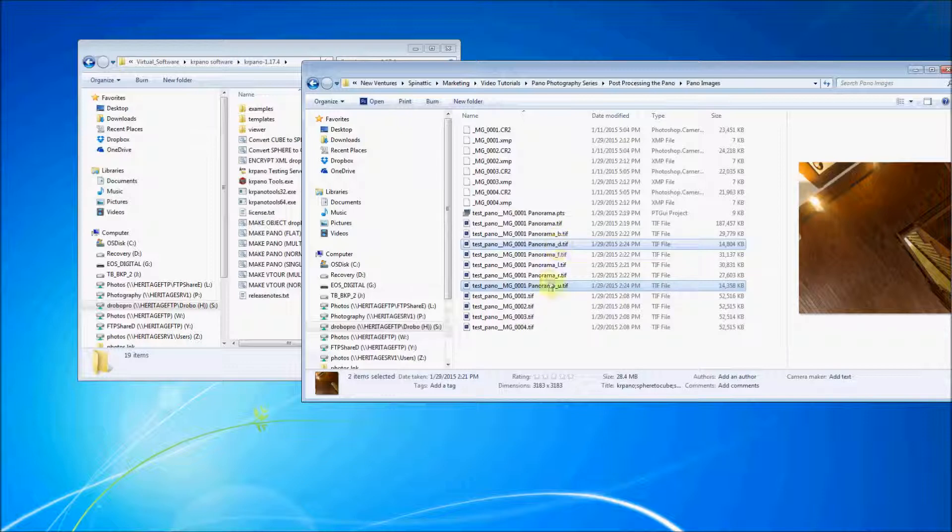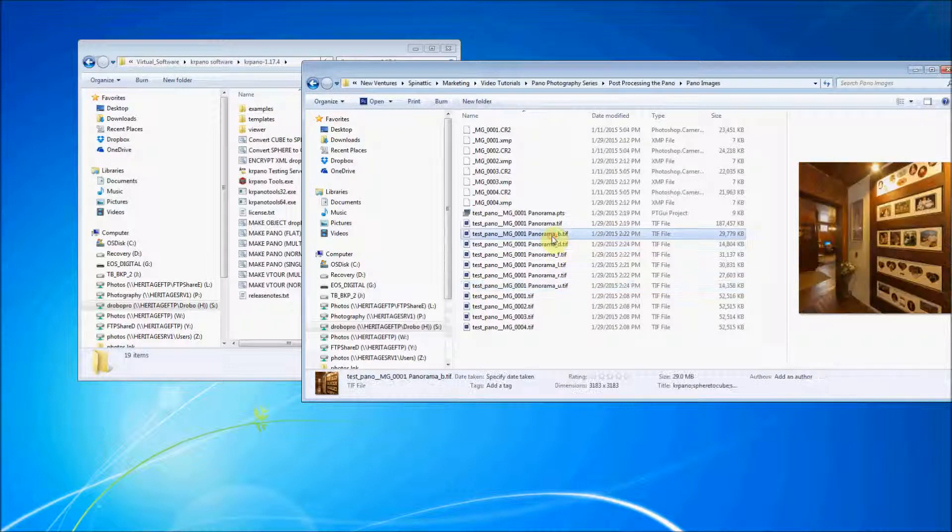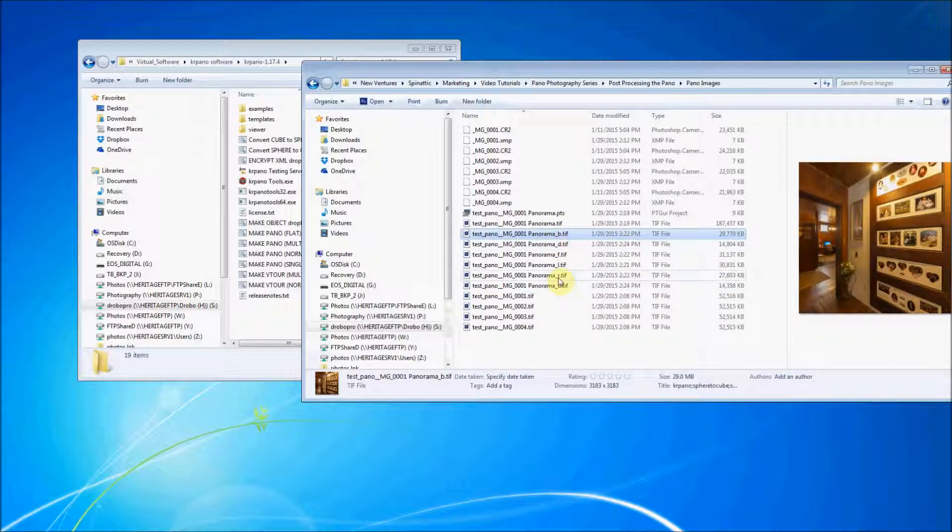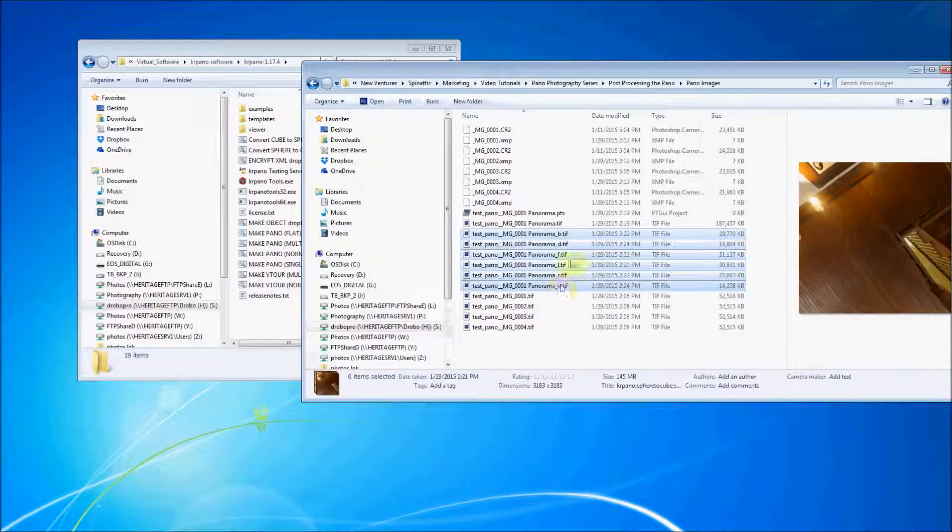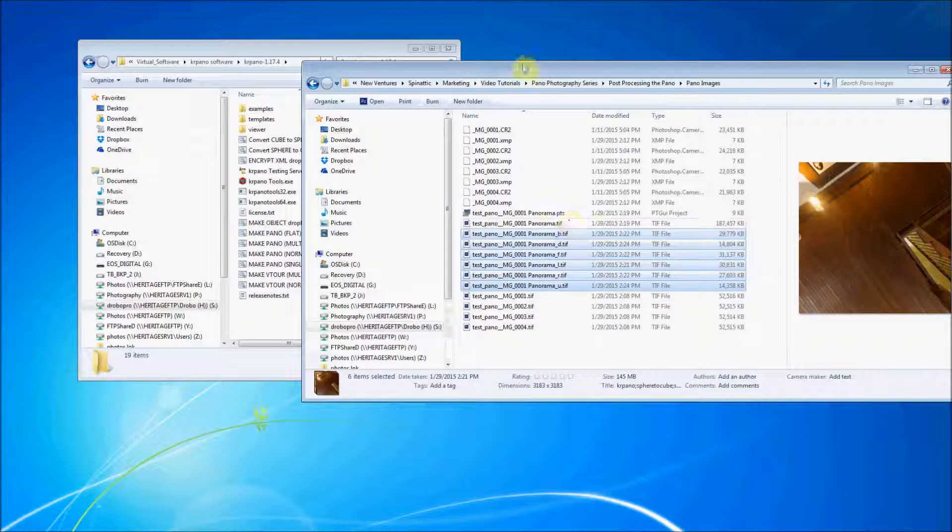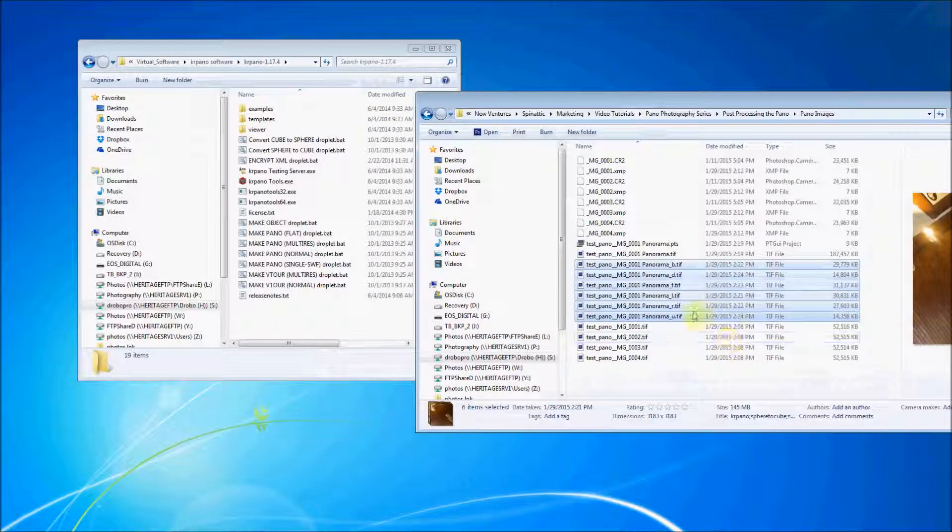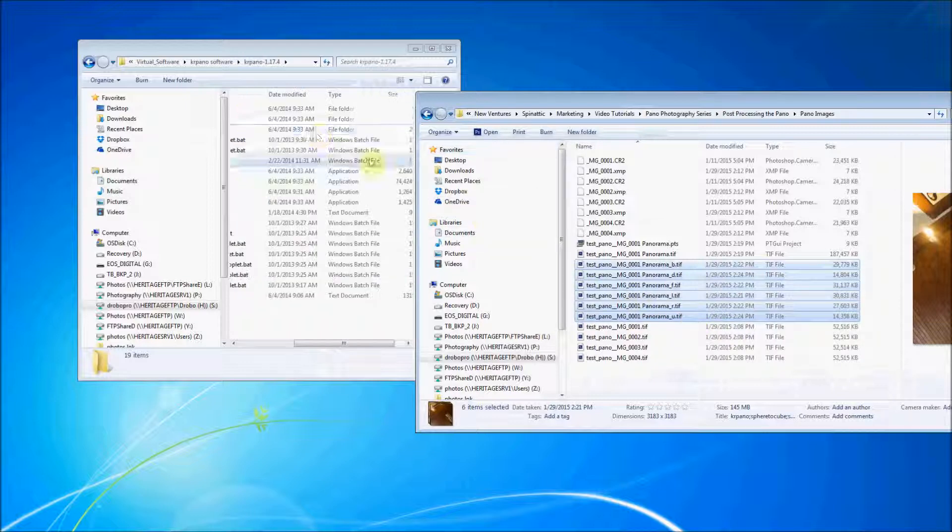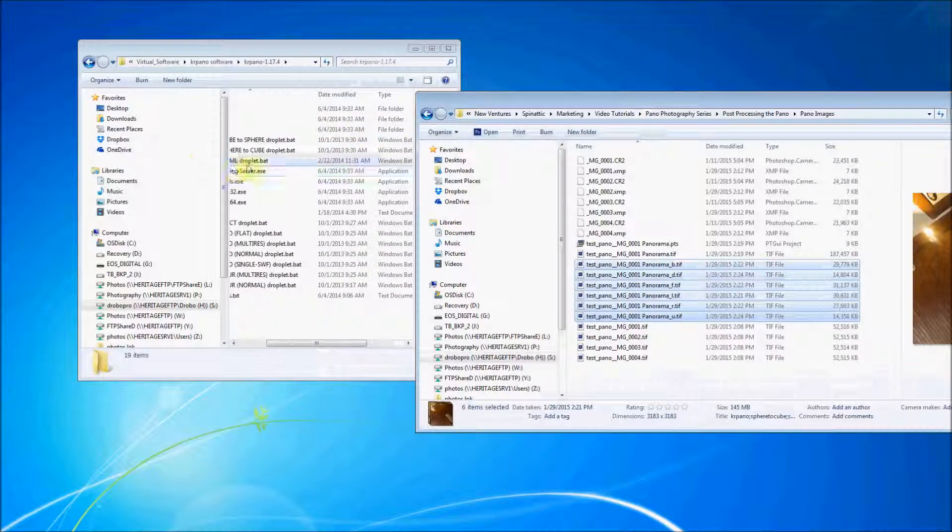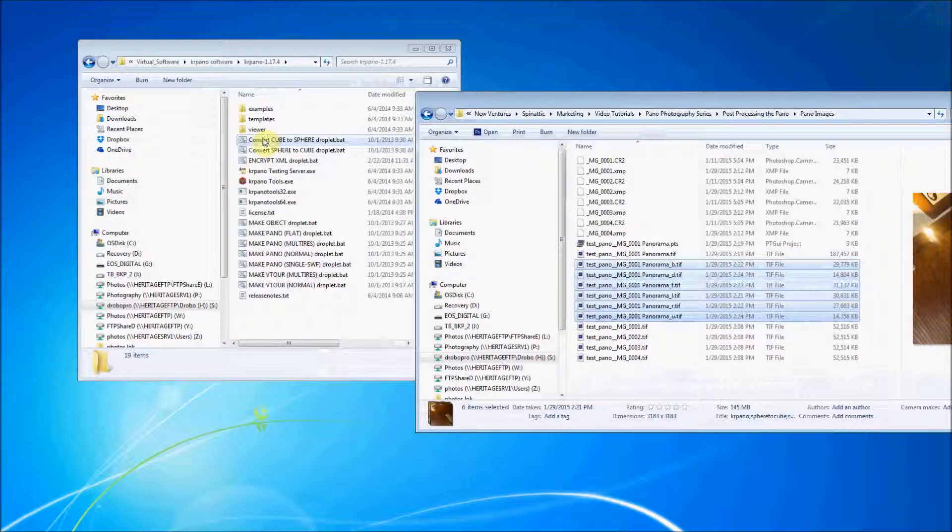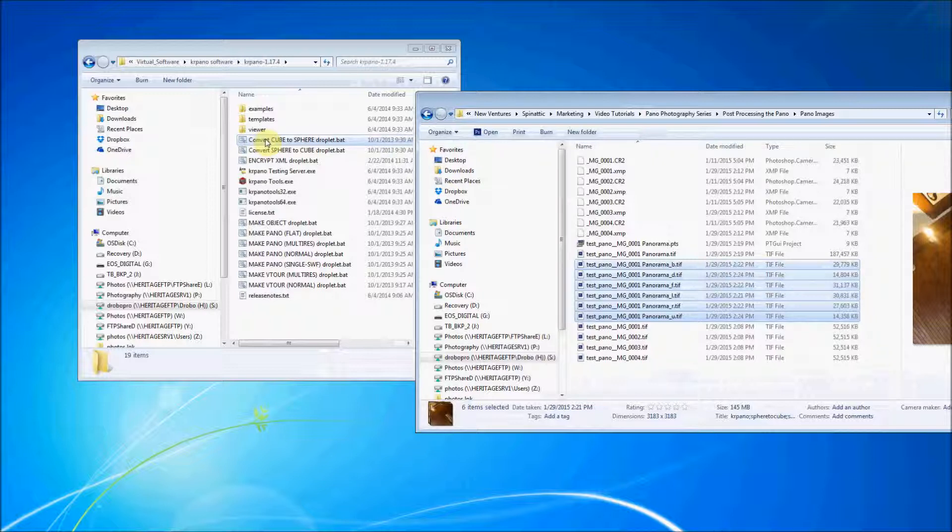So those two images, those two files were just saved over with the changes that we made in Photoshop. Now we're going to click all of the tiles again, including the ones that we just saved over. And we're going to take those, we're going to click and drag and bring them right back over to Carapano. This time we're going to go from cube to sphere droplet.